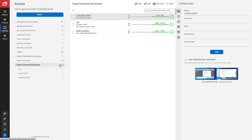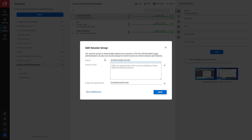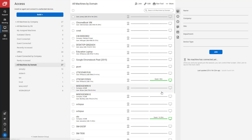Next, I'm going to edit the session group. I'm going to remove the session filter and edit the name of the session. The session group now shows 27 machines, which is all my machines grouped by domain.